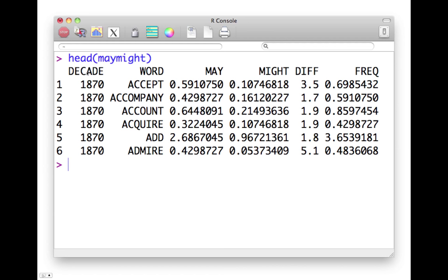You see it has six columns. The first one is the one with the time stamps, the temporal information. So here we have six verbs from the 1870s: accept, accompany, account, acquire, add, and admire.